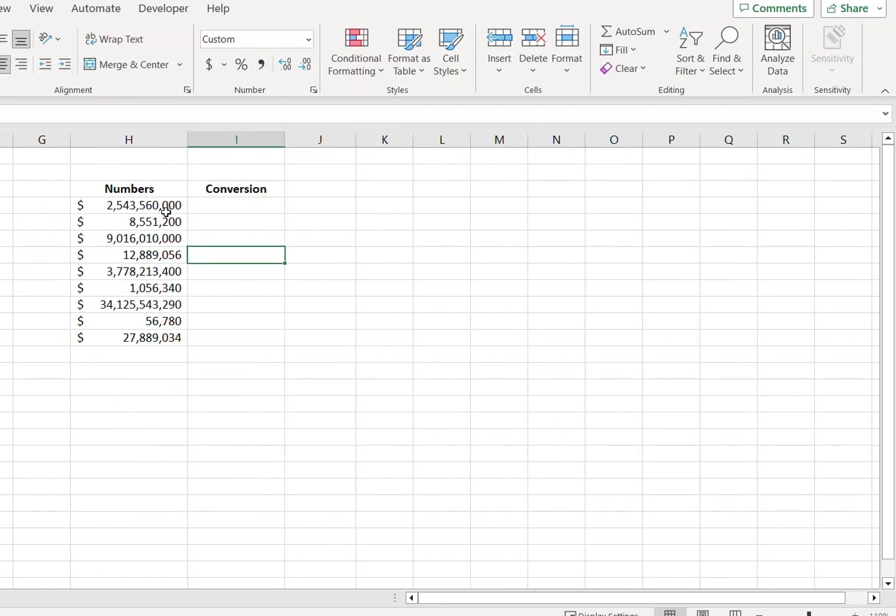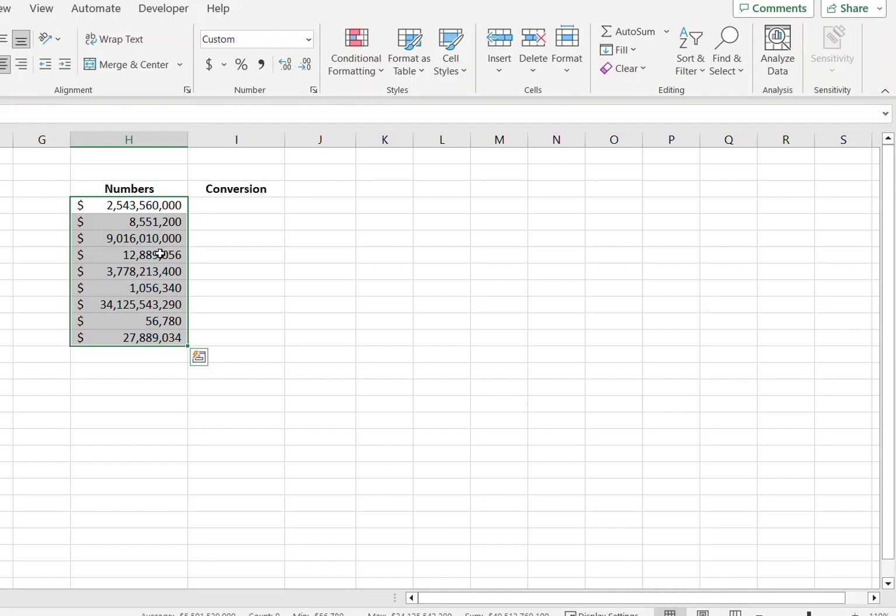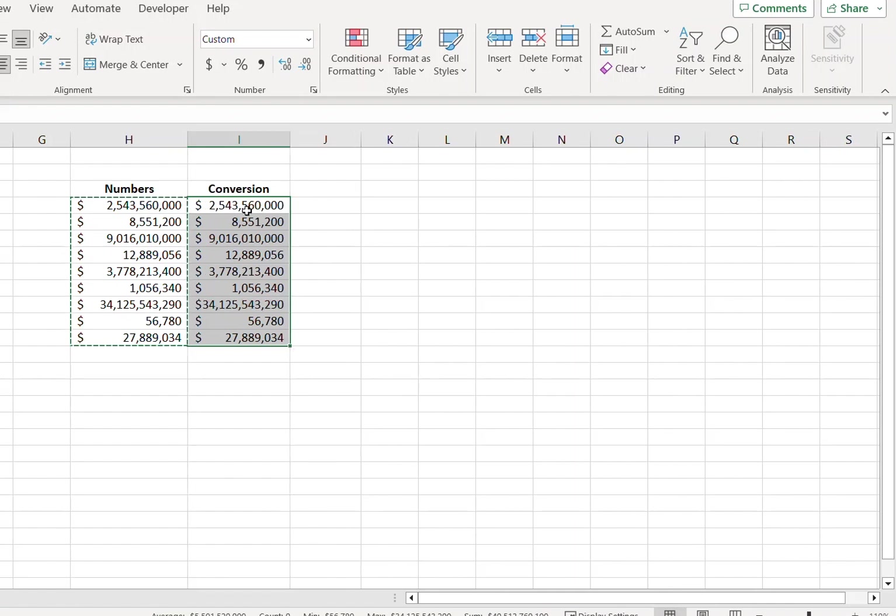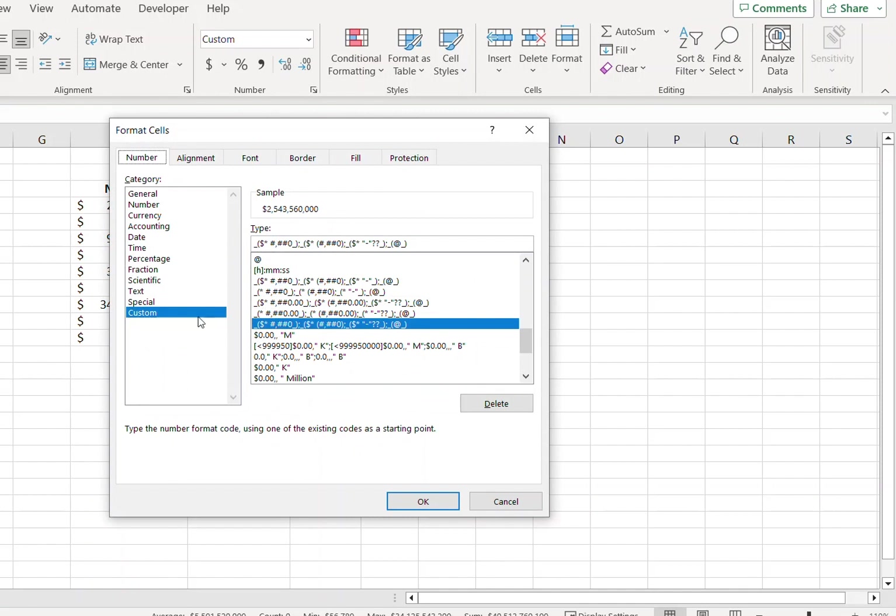So I have this set of data which is a combination of the values in thousands, millions and billions. So instead of converting them one by one, what we can do is we can paste the values over here, select all of them, press Ctrl+1, go to Custom and...